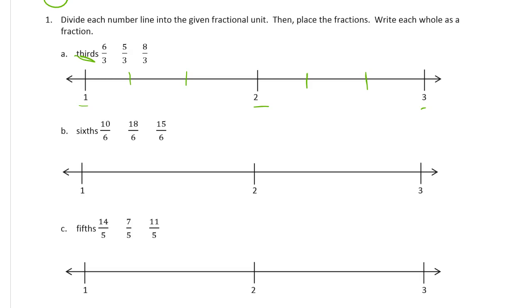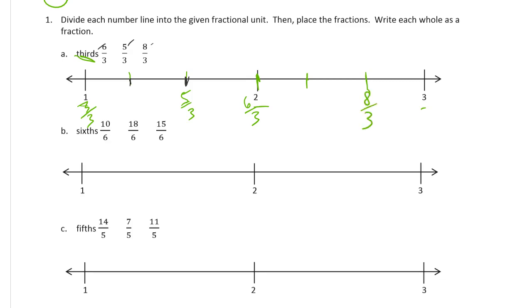So 1 is going to be 3 thirds. And then we would have 4 thirds here, 5 thirds here. That's the first one we have to do — 5, 6, and 8. So that's going to be 5 thirds. And then this is a whole number, so we have to label it: 6 thirds here. And then 7 thirds is next, and finally 8 thirds. And we have to label this last whole number 9 thirds.